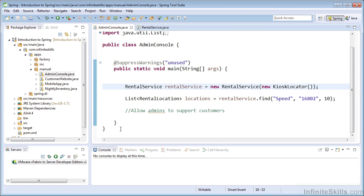And in these examples, we're going to look at three approaches to wiring our dependencies. And those approaches will be using a static factory pattern, the Spring IOC container, and also manual dependency injection.